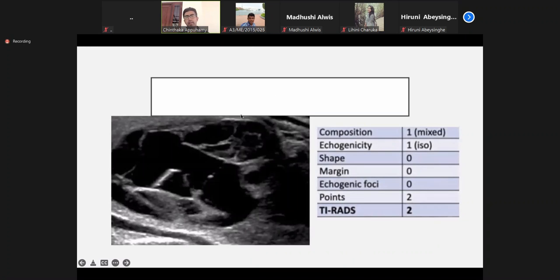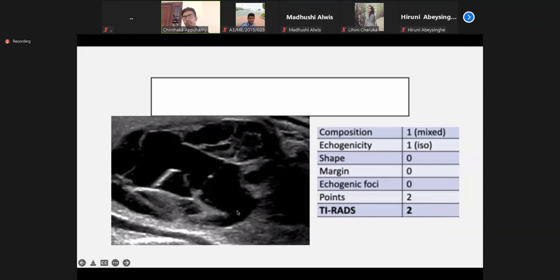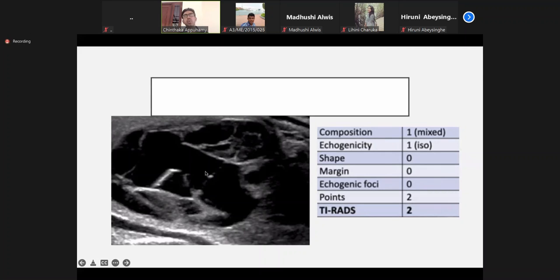This next nodule is more cystic with a lace-like pattern — more towards the spongiform appearance. More cystic areas, smooth wall, no calcifications. Again, either TIRADS 2 or 3 — TIRADS 2.